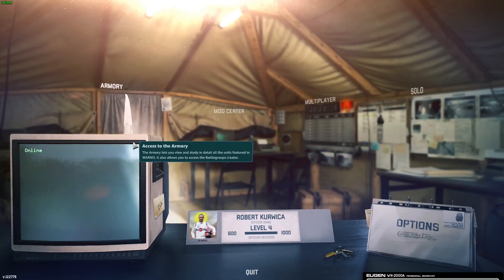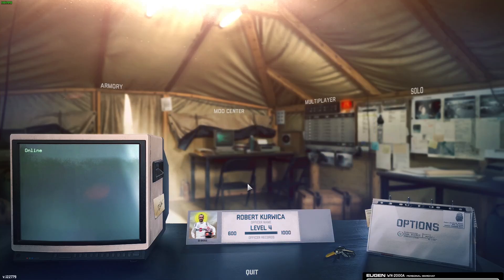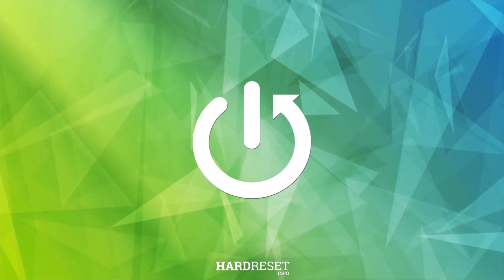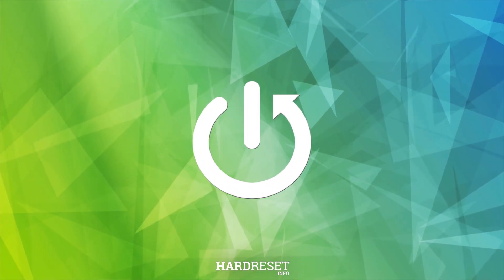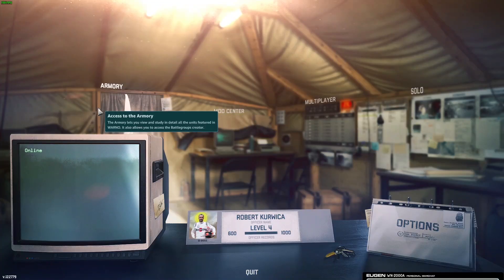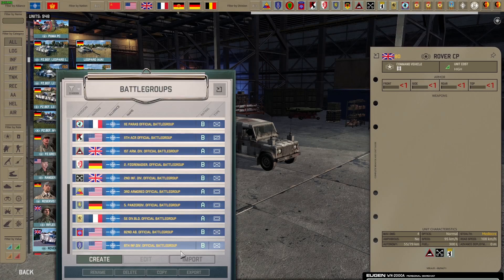Hello! In this video I want to show you how to create a custom battle group in Warno. To do this, first we'll need to click on Armory, then navigate to the battle groups right here.